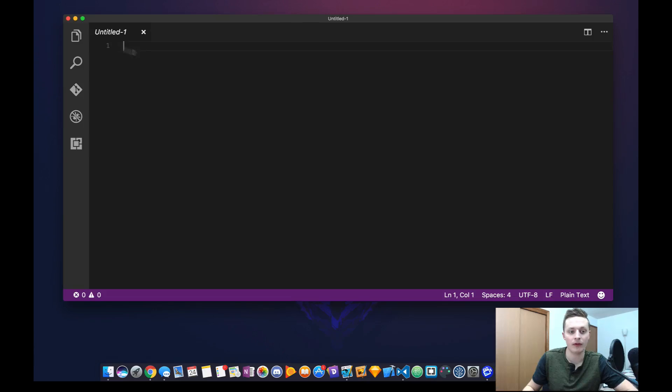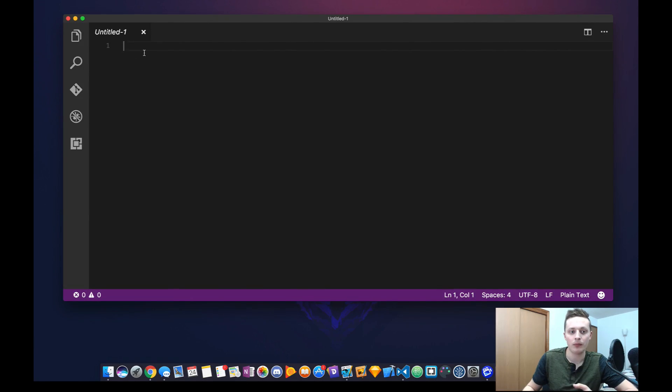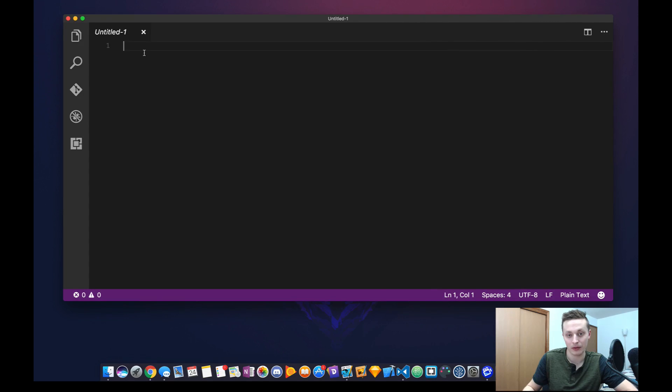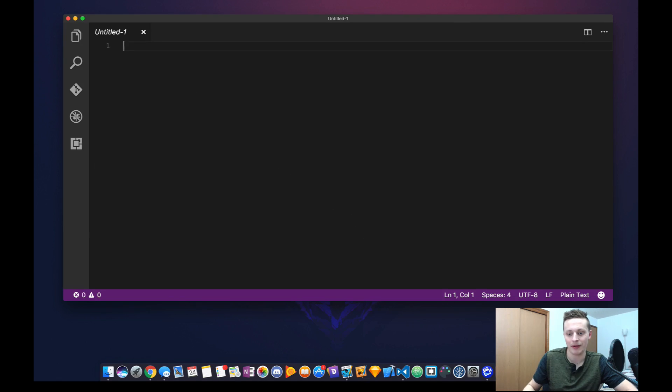Now that you've reloaded the software, you're ready to get on to the next step. We need to populate the settings with the Python executable path. To do that, we need to get the Python executable path. I'm going to use Terminal to do that.